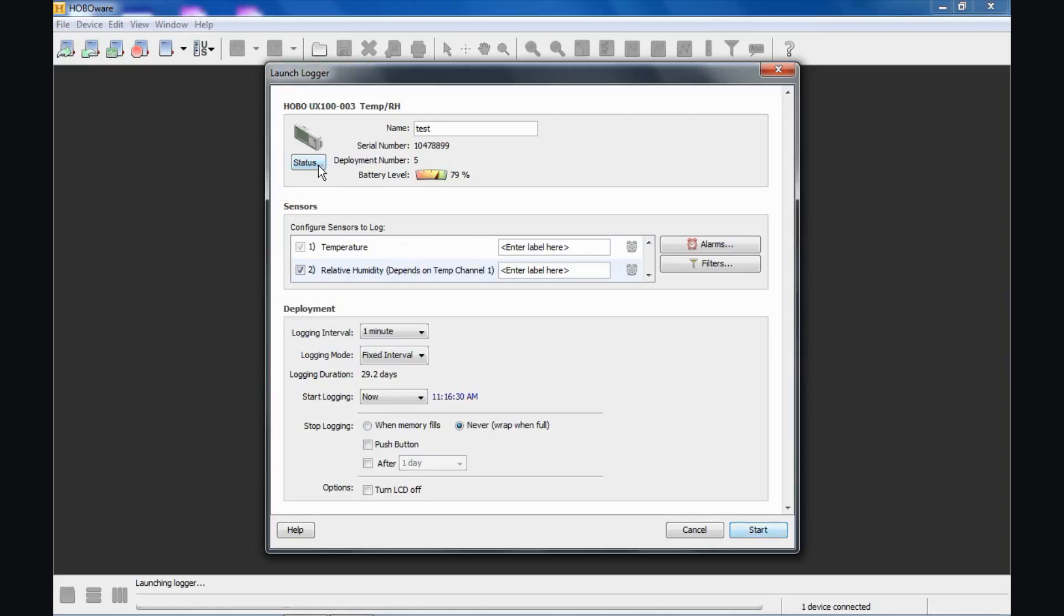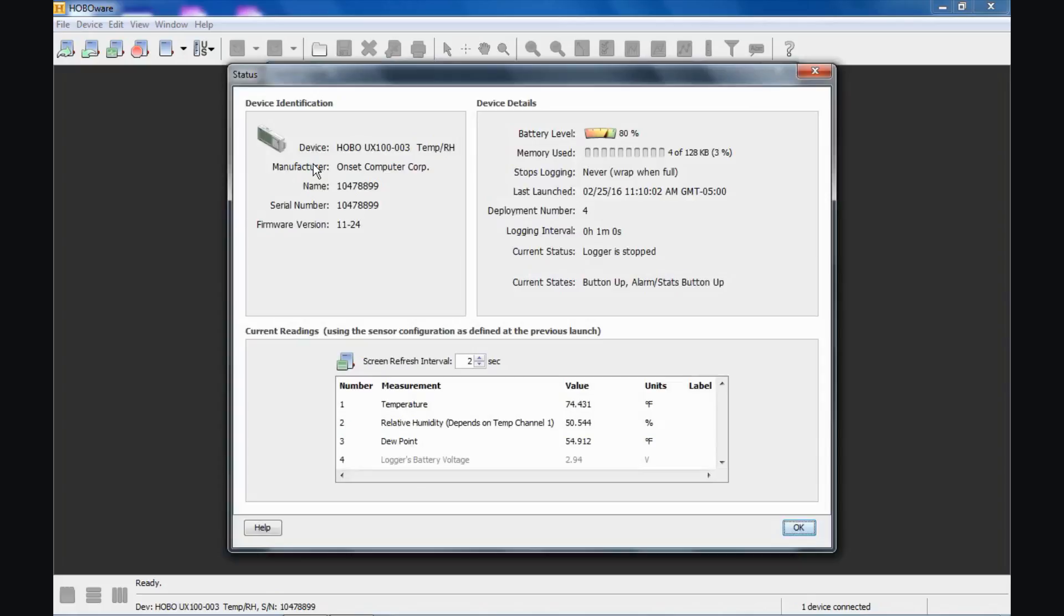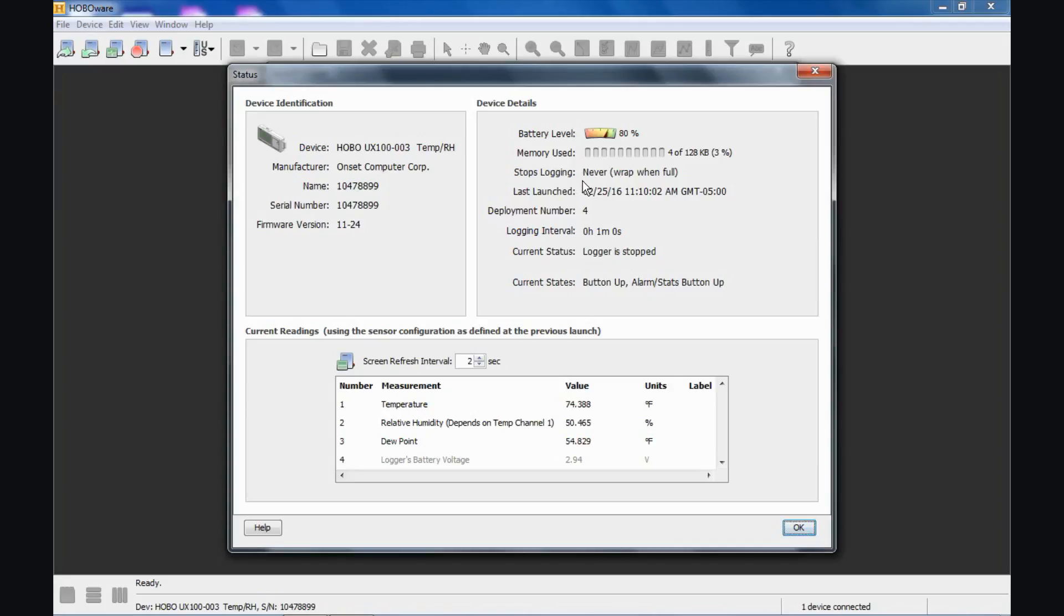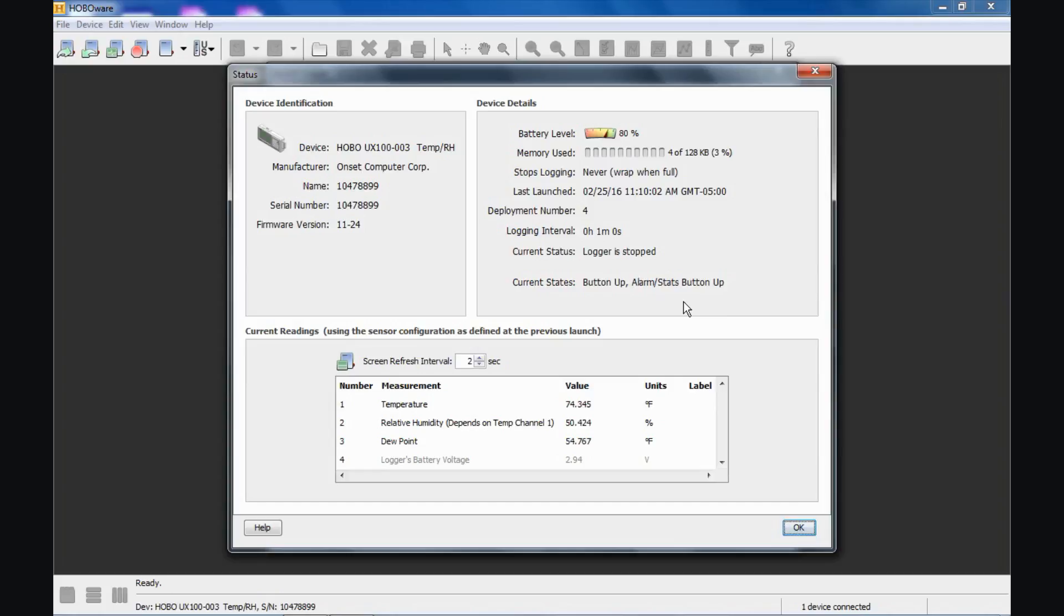We talked about status. There's a status screen. You can get to that from the launch screen as well if we click on status. Basically what this does is it gives you the information about the data logger, the model number, the serial number, the version of firmware that's in the logger itself, which is the software in the logger. The previous name—again, it was a serial number which was used for the previous deployment. What the battery level was for that deployment the last time it was deployed. Again, how it was configured as far as how it was configured to stop, how it was configured for a logging interval, which is one minute. When it was launched. The deployment number at that time. And it also tells us the current status of the data logger, which is right now it is not logging. It is stopped. And then some information about internal events.